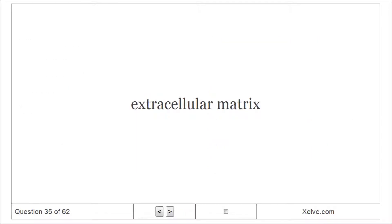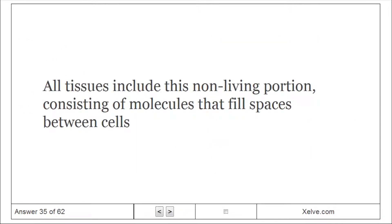Extracellular Matrix: All tissues include this non-living portion, consisting of molecules that fill spaces between cells.